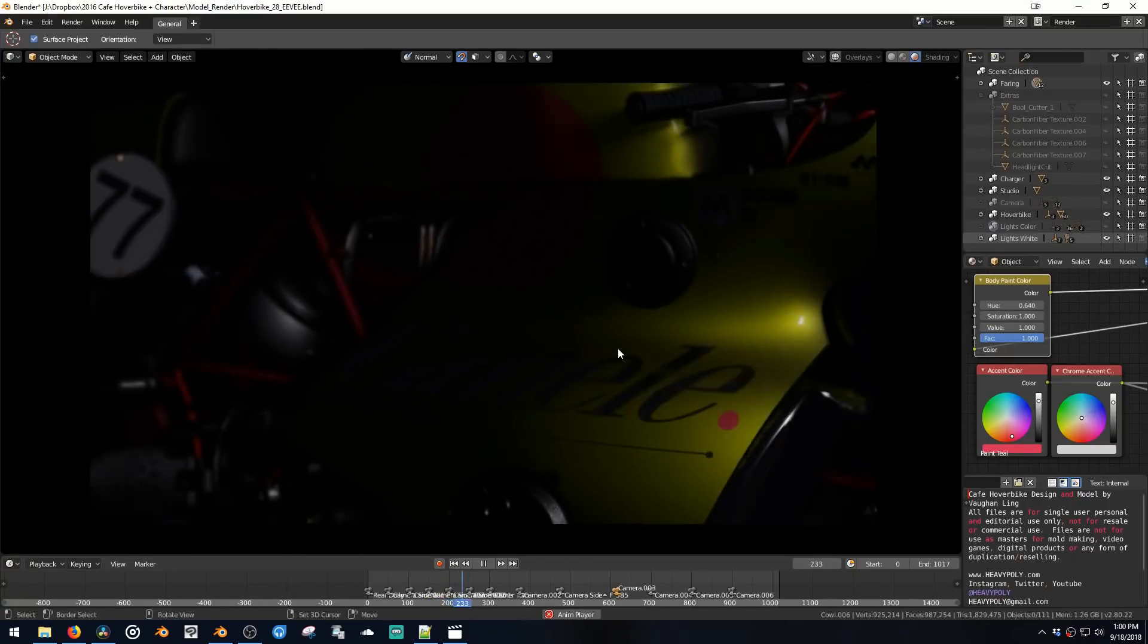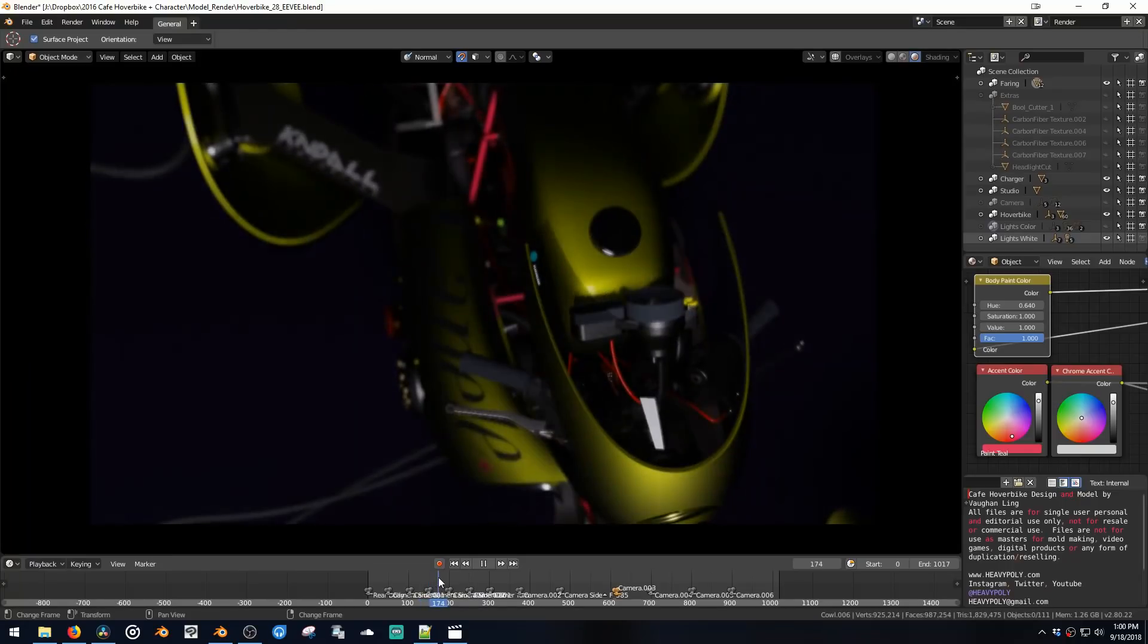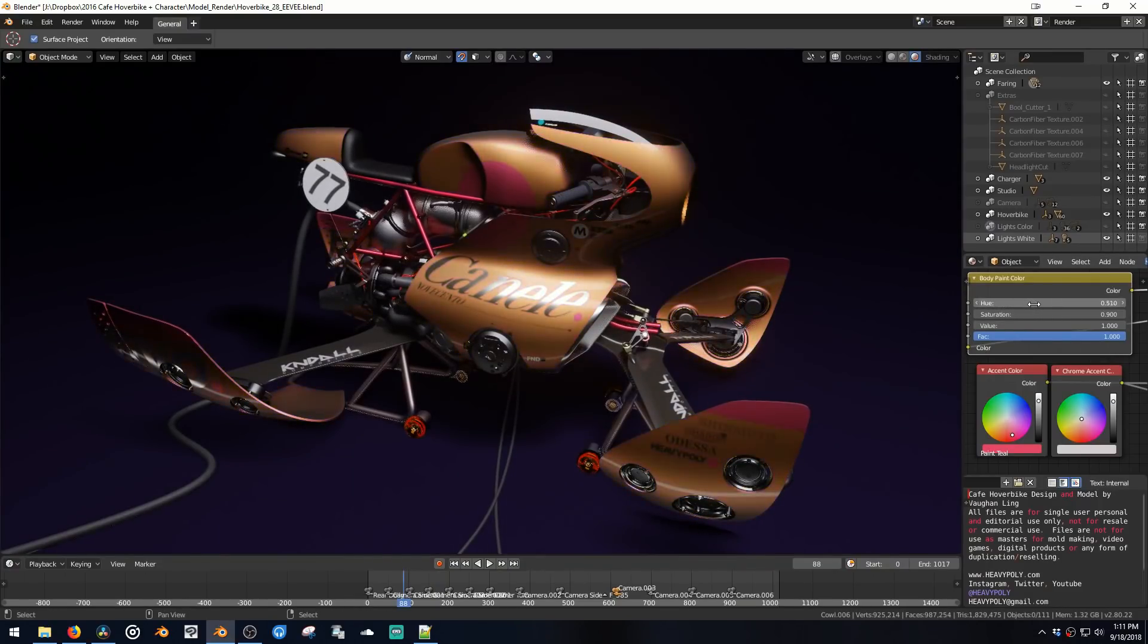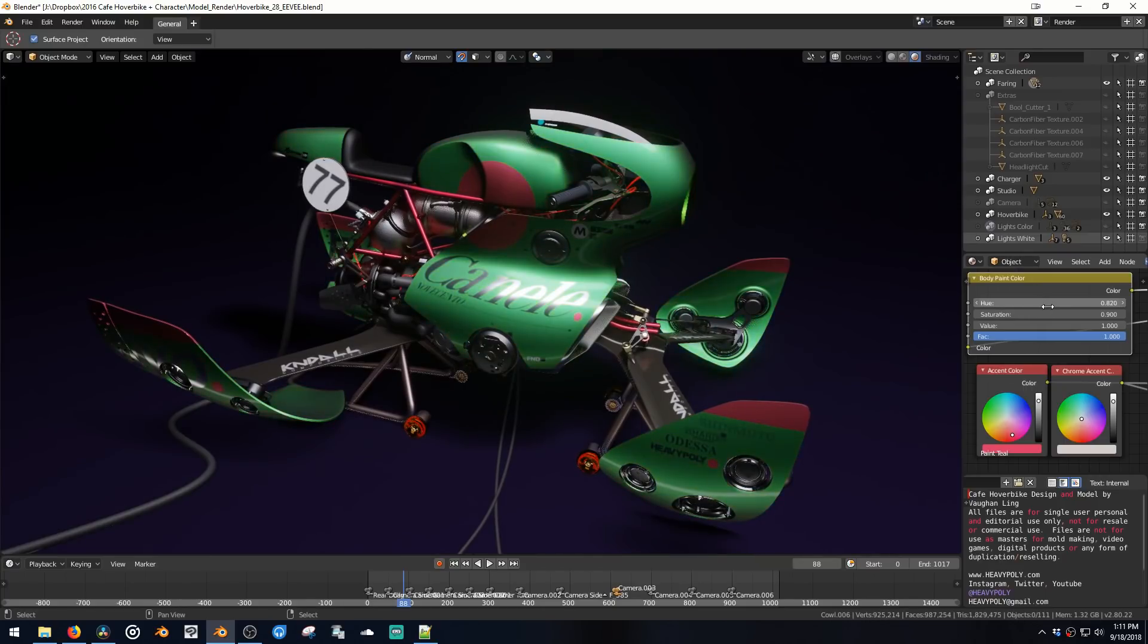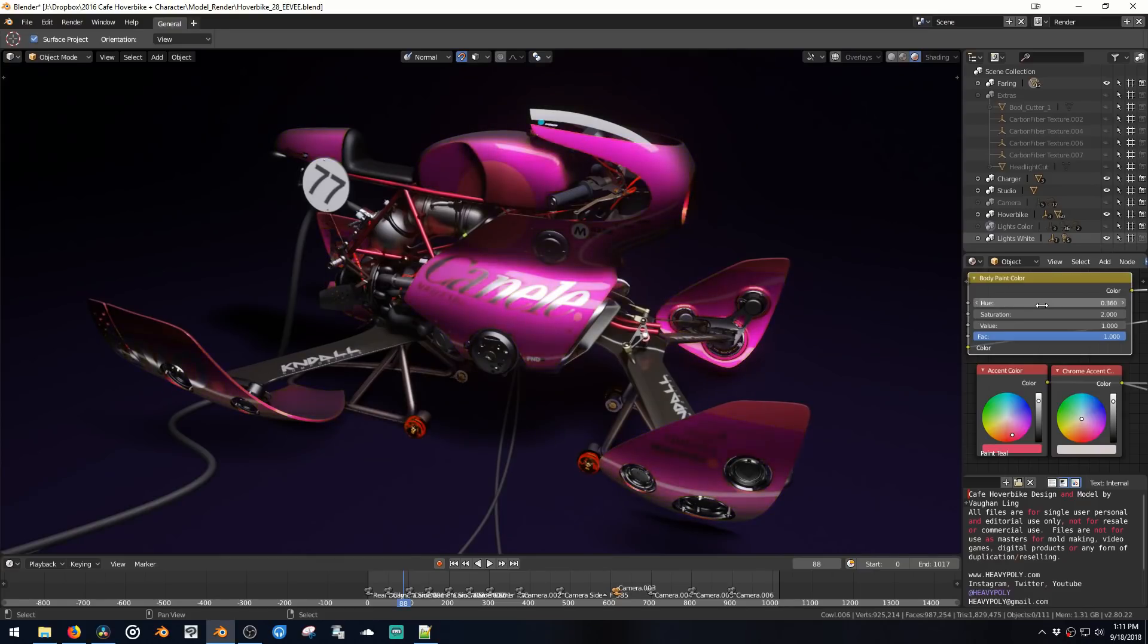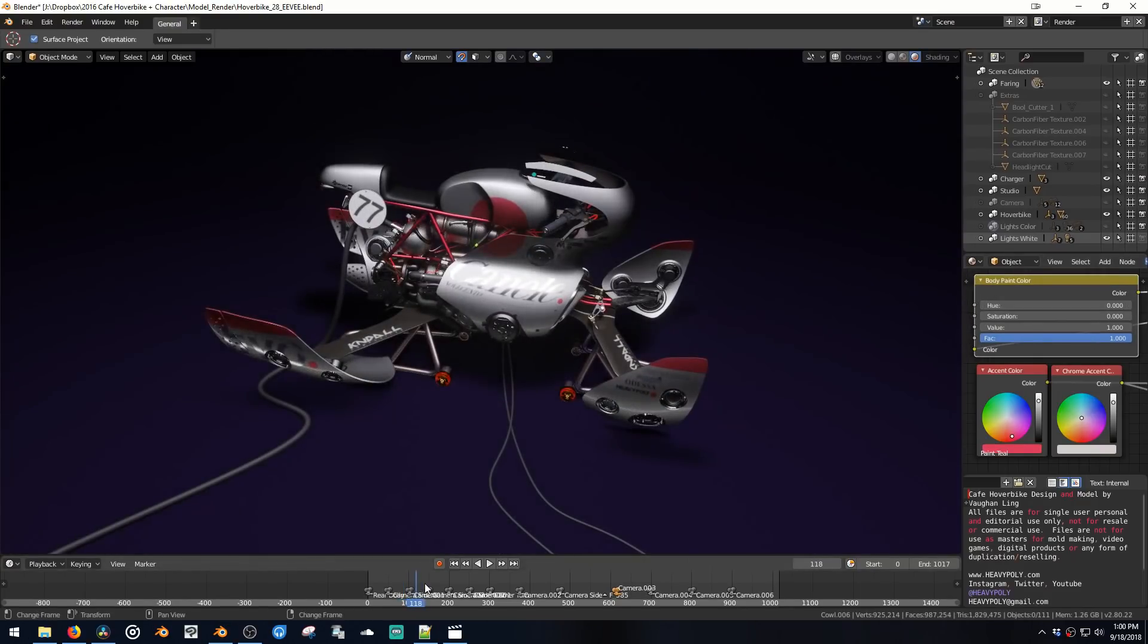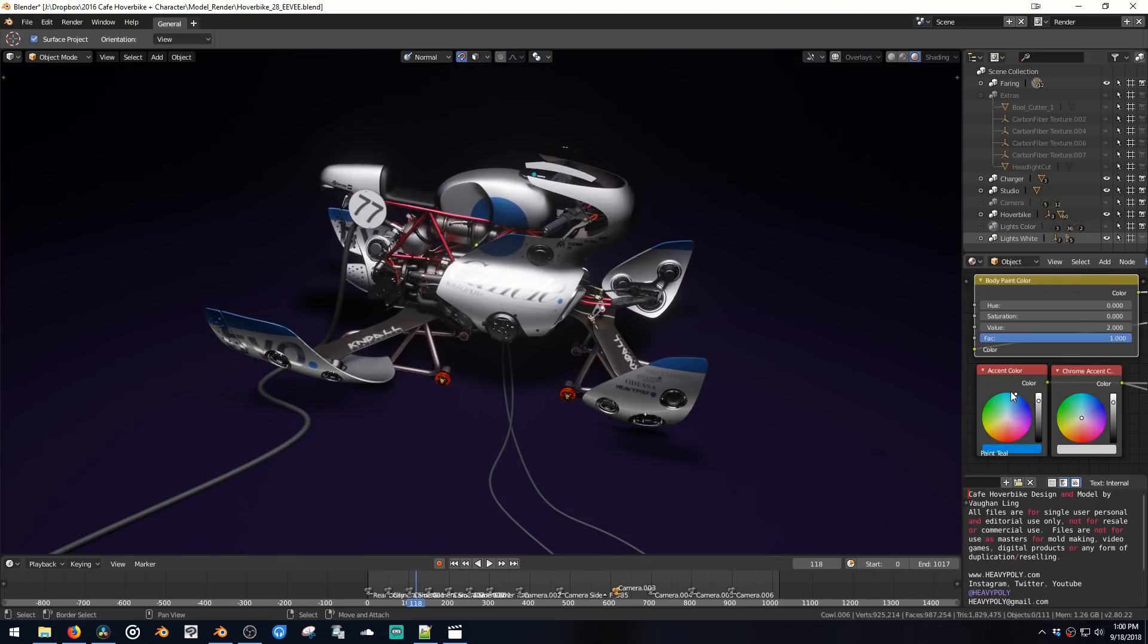So you can kind of make your own version of the animation if you wanted to. For example, you could change the color of the paint over here, change the saturation, change the value. There's also these different accent colors you can adjust.